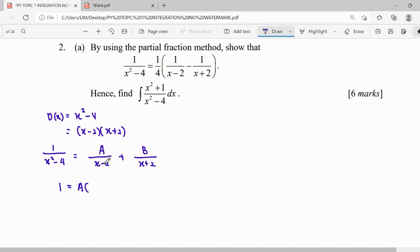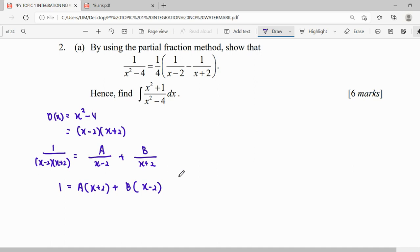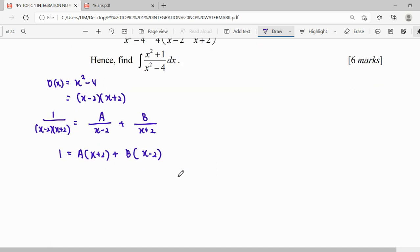A will be multiplied by the factor it doesn't have. It's best to write it in factor form so we can see it clearly. So A will be multiplied by the factor it doesn't have, which is (x plus 2). For B, the factor it doesn't have is (x minus 2). Once we have this equation, we can find A and B.